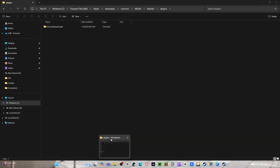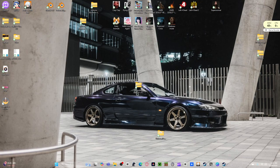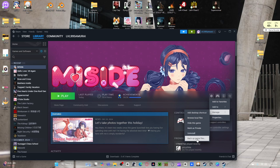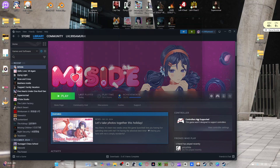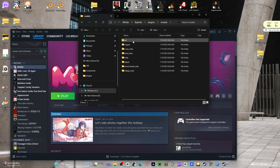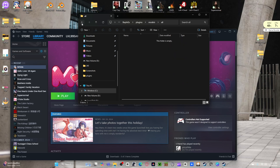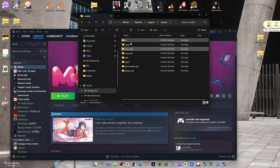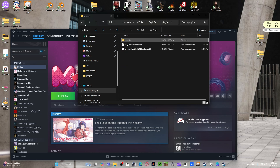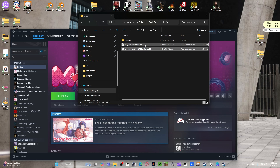Yes, we are going to close the original file we opened up in Plugins. Go back to Steam, over here to Manage, browse local files, Plugins. See right there — now you have all your files, your custom model.